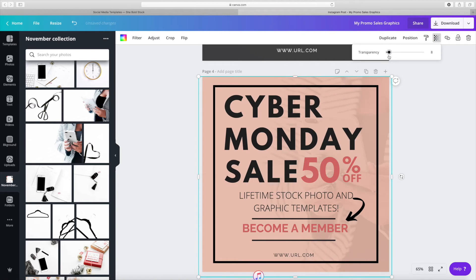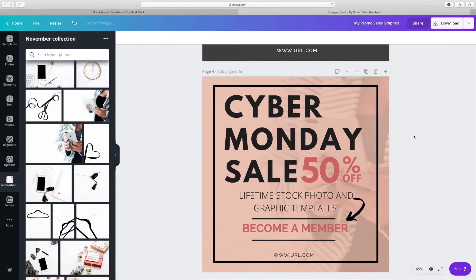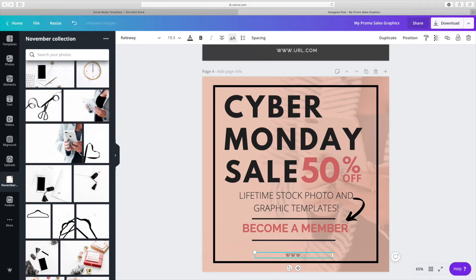Once again, I'm adjusting the transparency to make sure that it all blends in well. Then I'm putting in my URL so that people know where to go to.